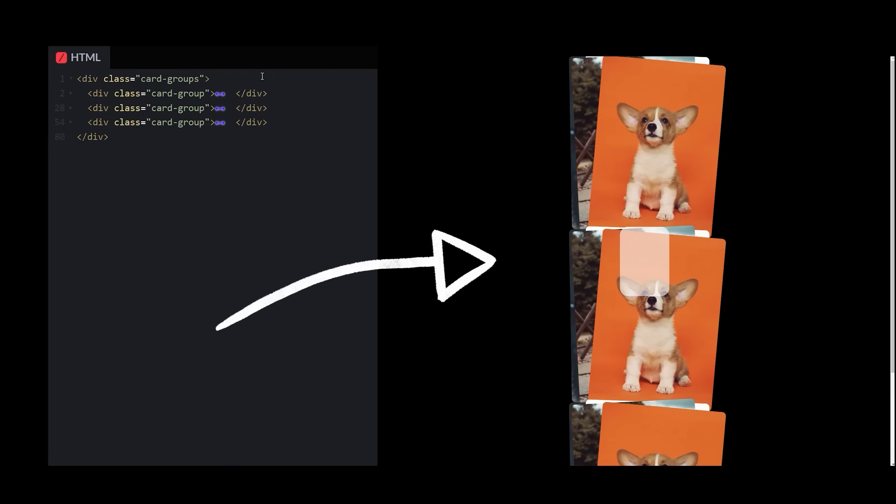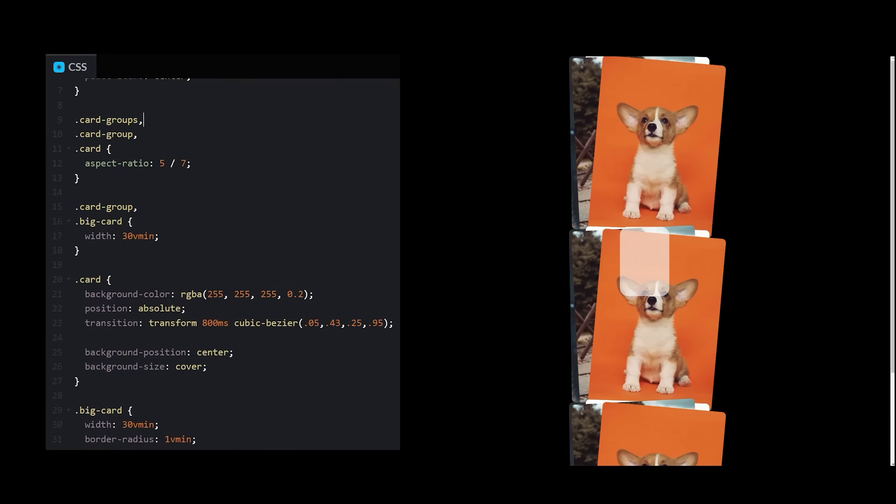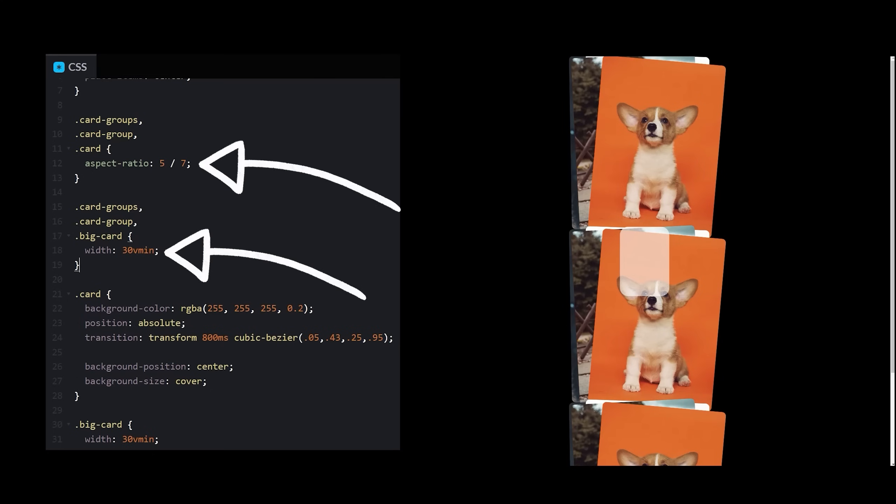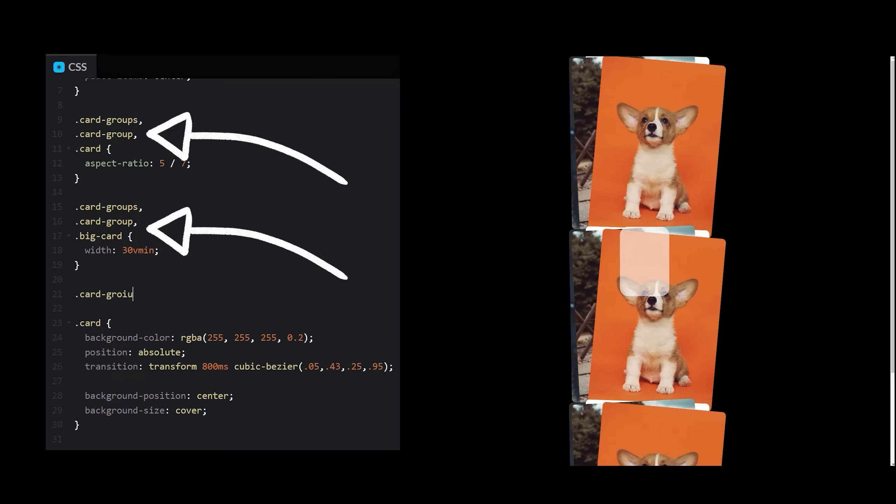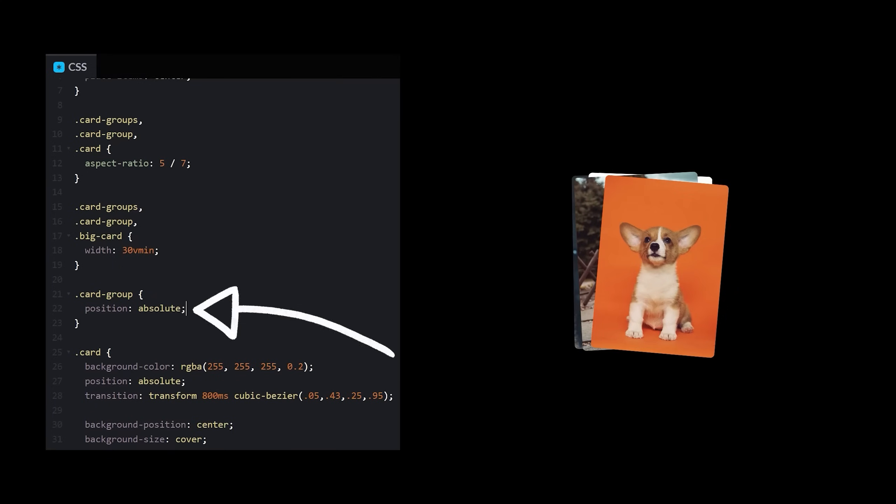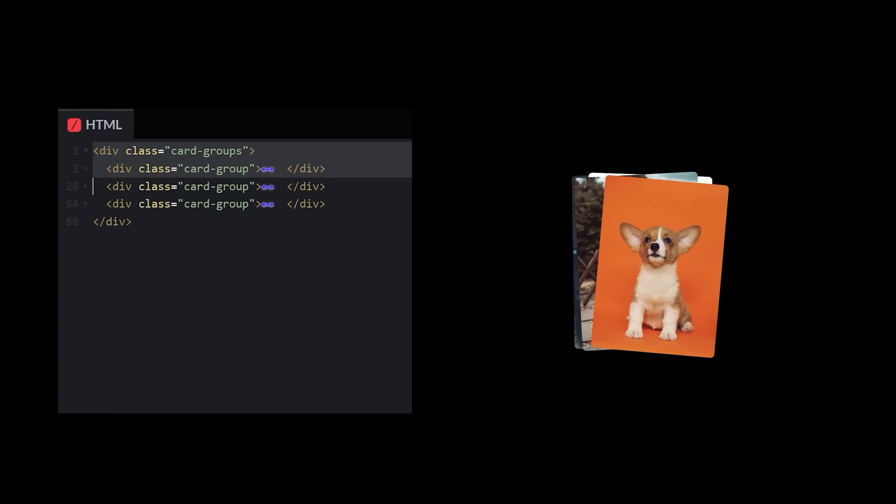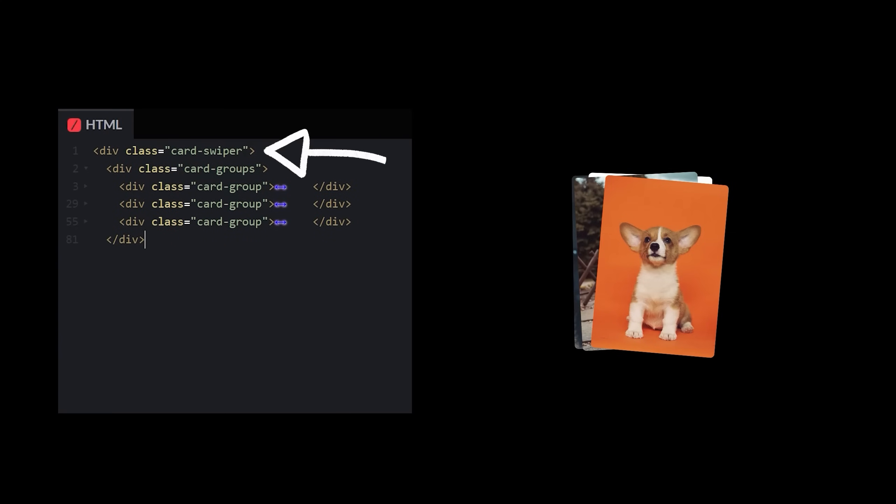Obviously things are wonky here now. So what I think I need to do is give the outer wrapper the same width and aspect ratio as the big card and card group, and then set the card group's position to absolute. Excellent. Now I have three card groups stacked on top of each other. What next? Let's get some buttons on the screen. How about I wrap everything up in another div and then add a new section for some buttons?